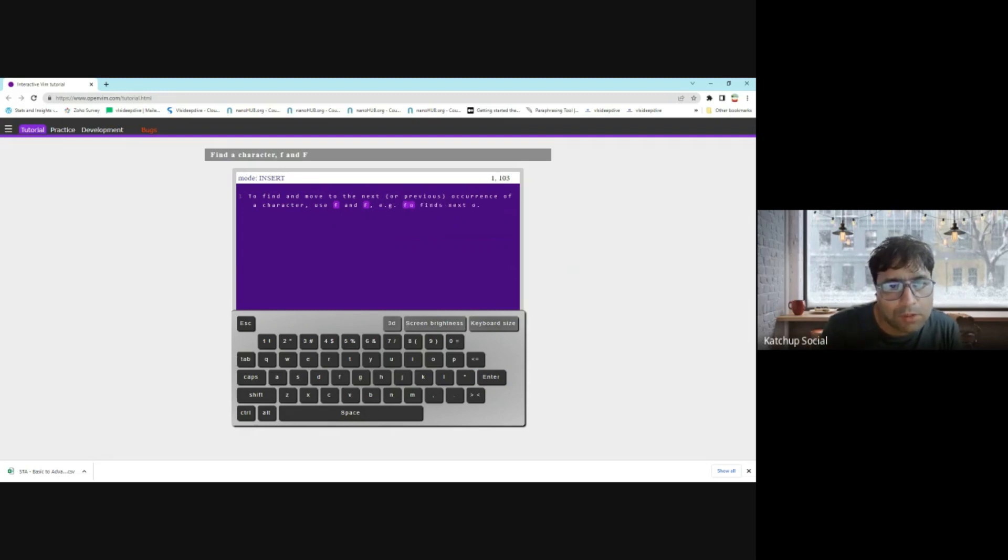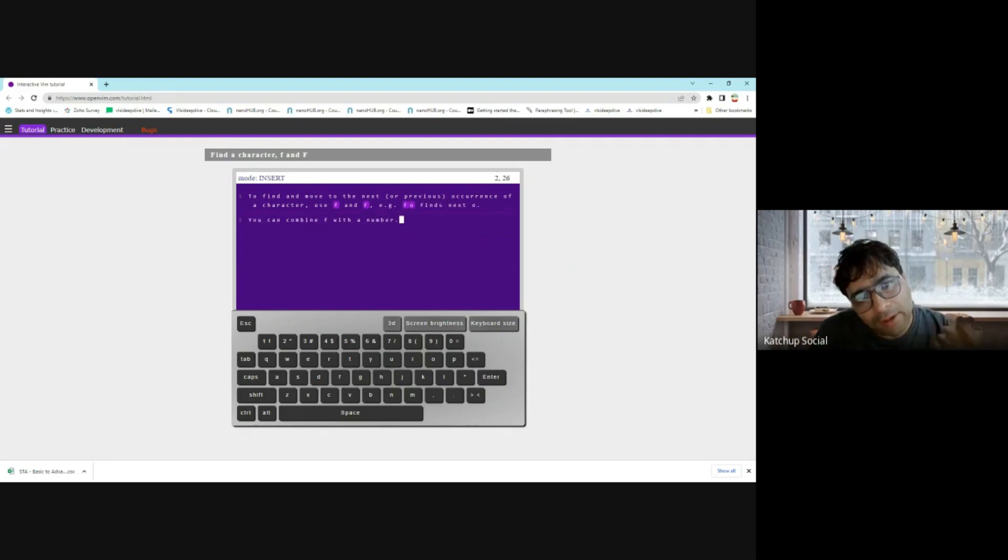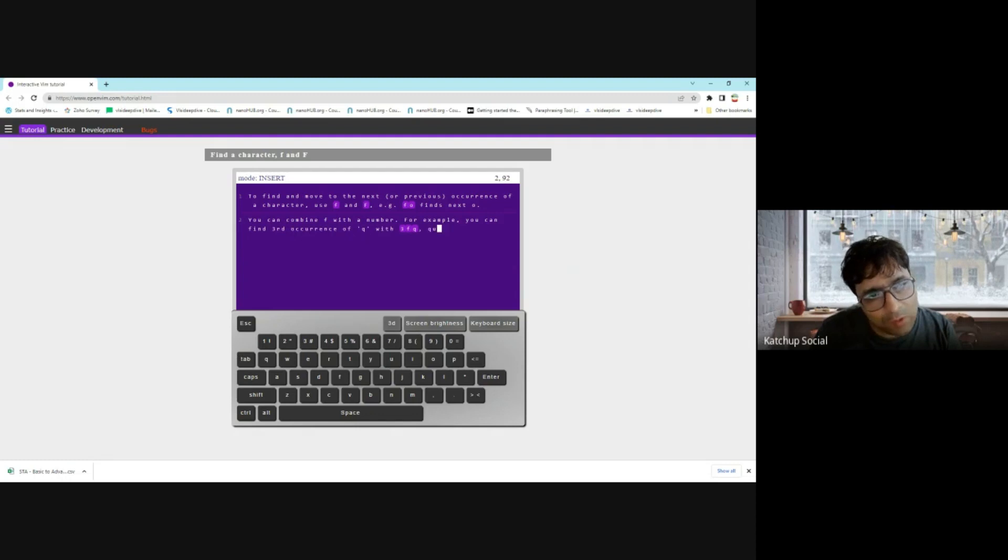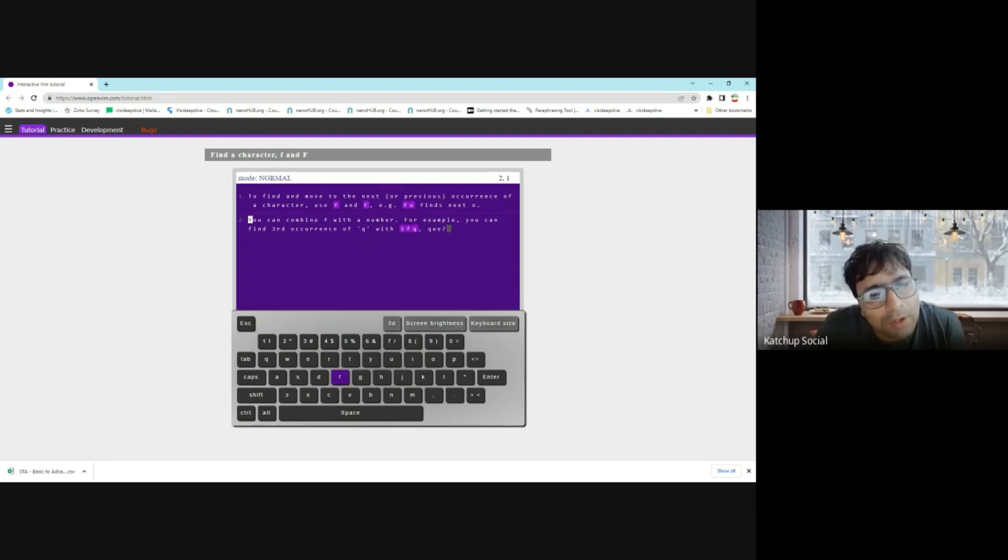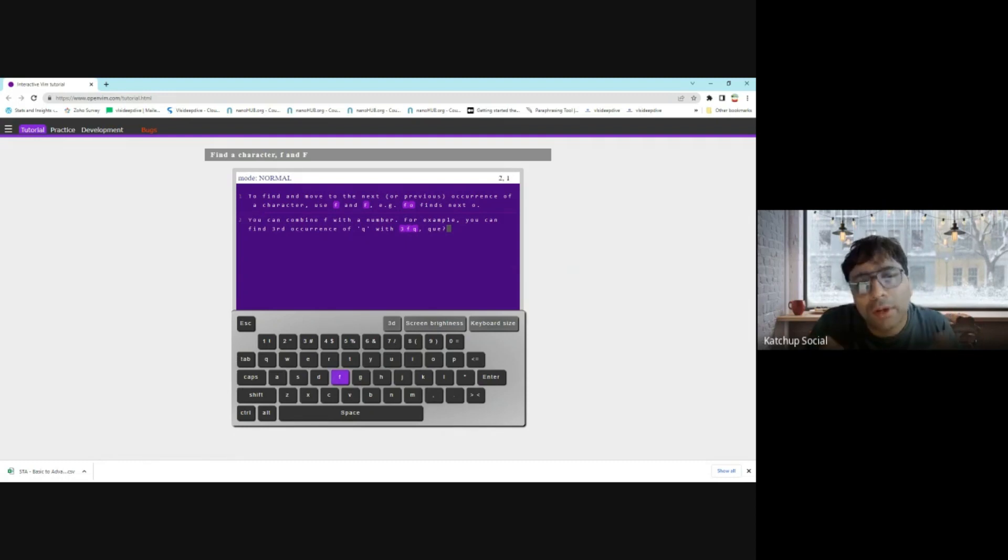You can use find and move to the next or the previous occurrence of characters. Again, I have given you a start. You can continue learning this. You can see how interactive this is to learn from.